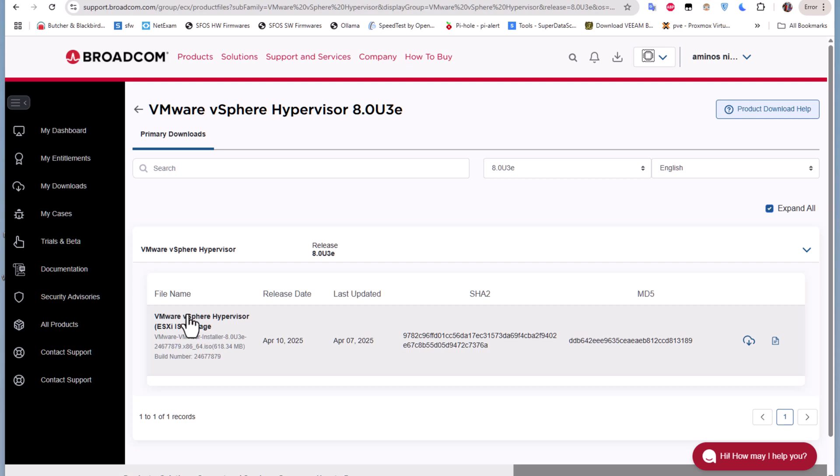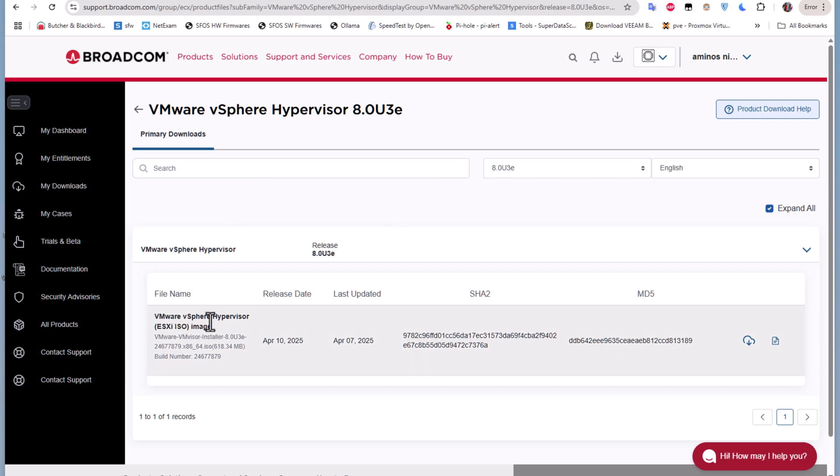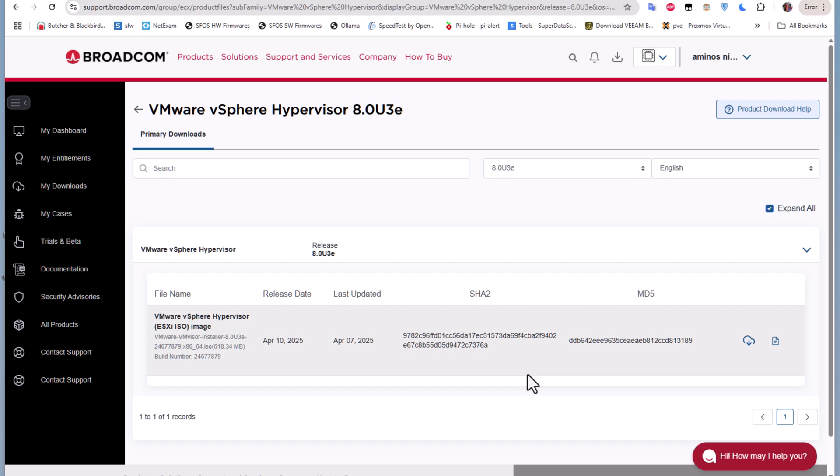You can now download this ESXi ISO image from this link. Of course you have to agree to the license, so normally you'll get a checkbox here to validate the license. But since I already did that, I'm directly redirected to this link where I can download the ISO image. You can see the process is pretty simple. All you have to do is create an account on Broadcom and wait a little bit for verification of your account. Then you can download this free edition of VMware vSphere Hypervisor.